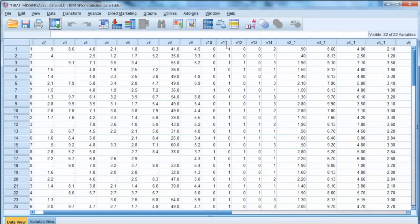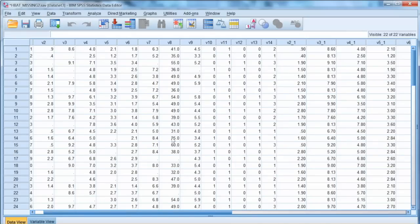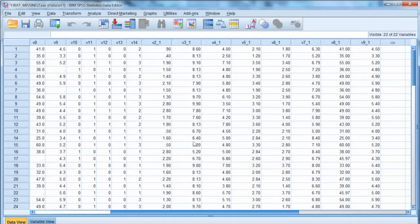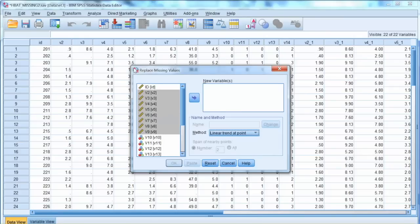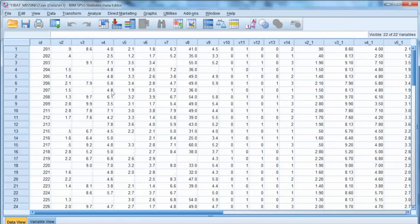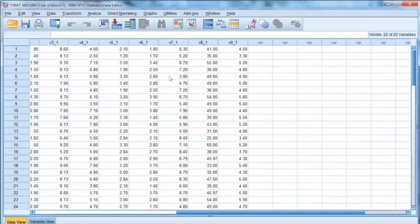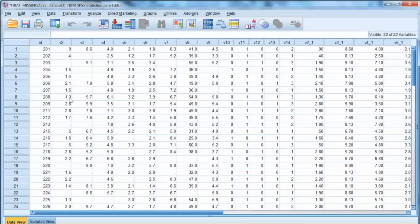If we go back to our data, we see that new variables are added, and they are labeled with S-mean, indicating we use the mean method. We can also try another method such as linear regression or linear trend. And here are new variables for that method. Please read the textbook to learn more about differences among these methods.